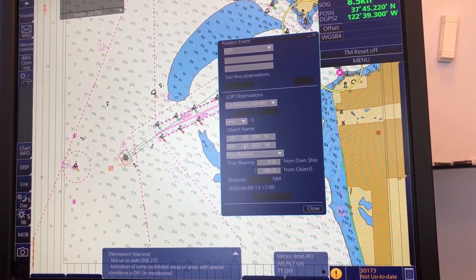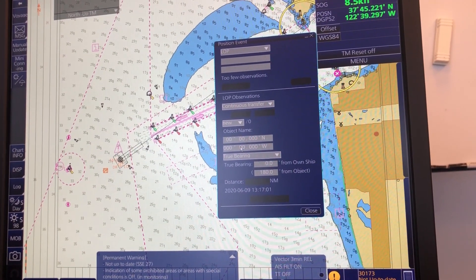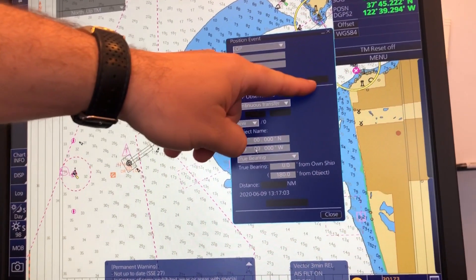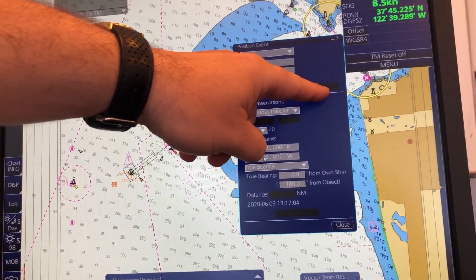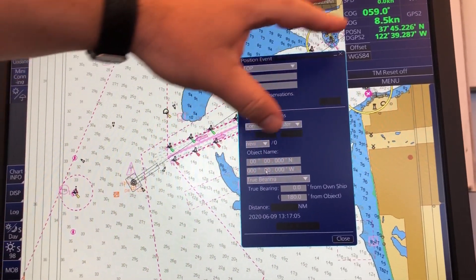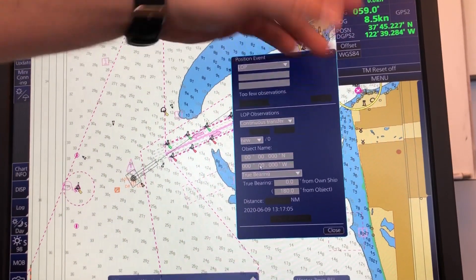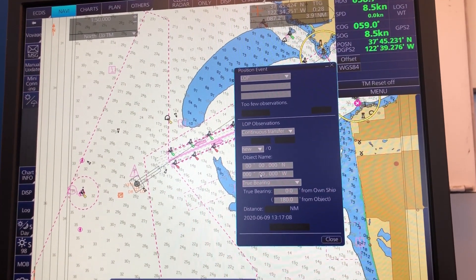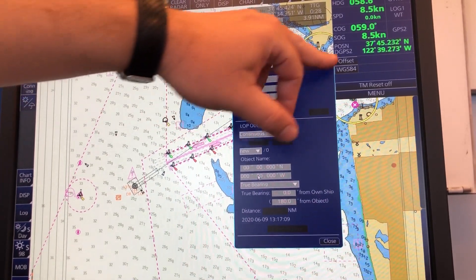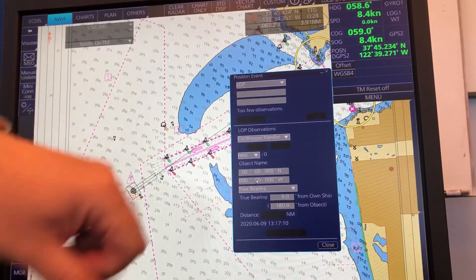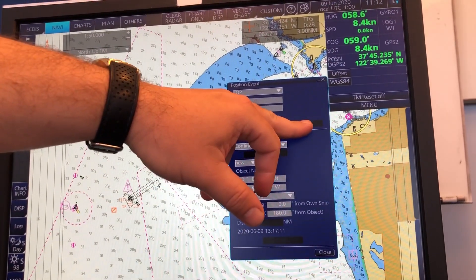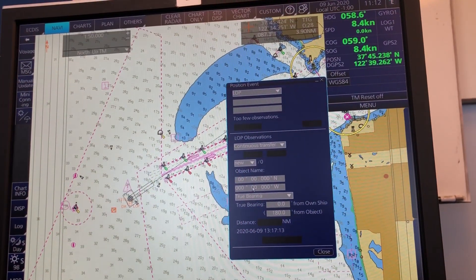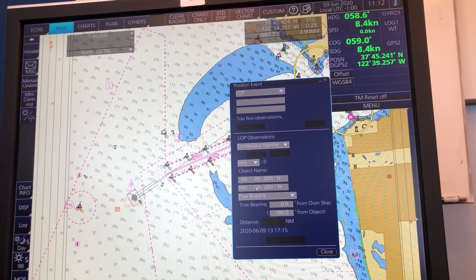Let's just press Record. Now you see you have a dead reckoning LOP position. This is also how you use the DR button over here. So if you had lost your GPS input to your ECDIS, this was an option to update your position on your ECDIS.